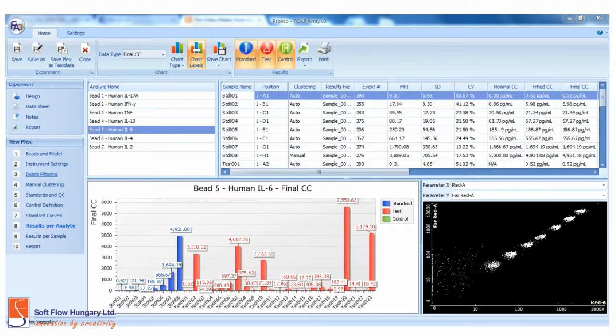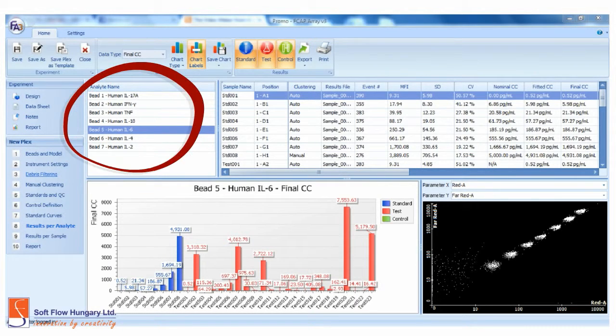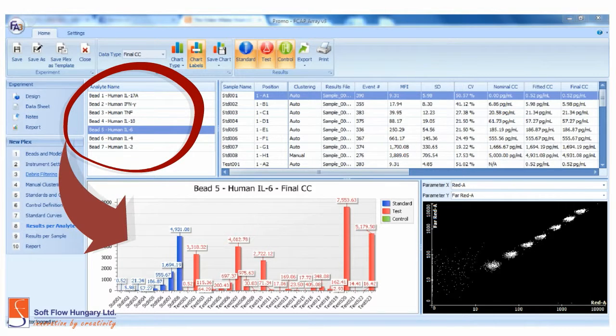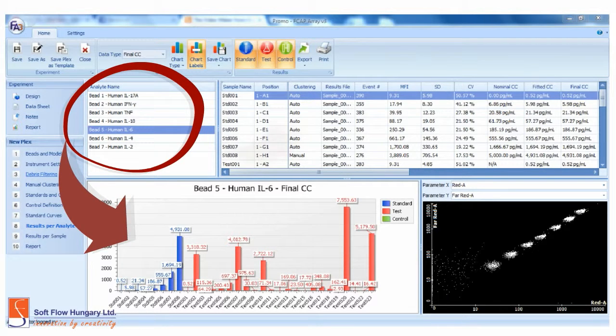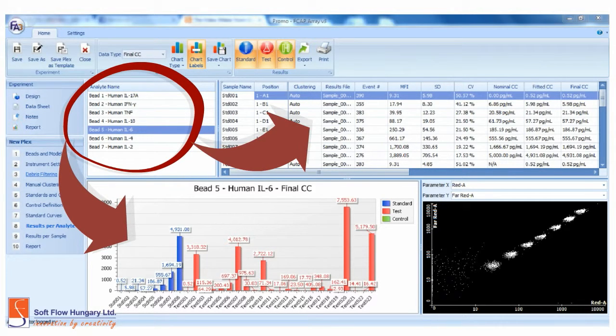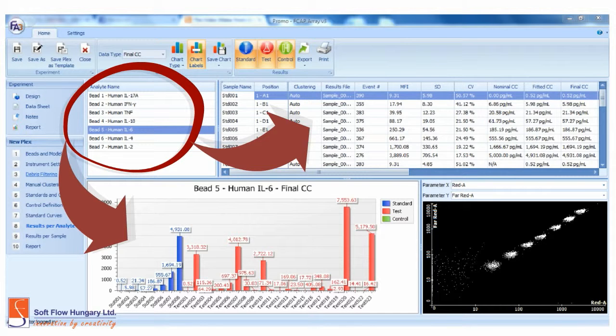This is the screen for results per analyte. Note this part. You can see the results related to each bead and also see the results for each sample. Here you can find different data results for the samples, including the final concentration.